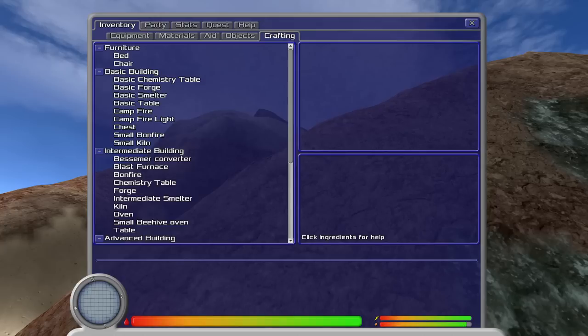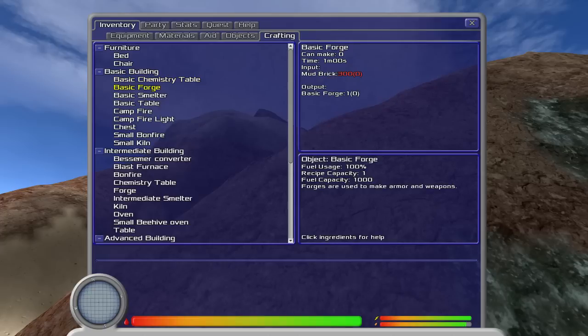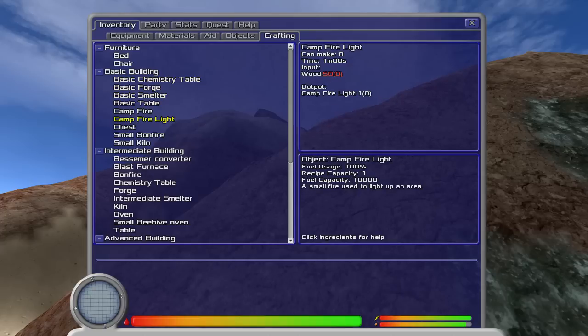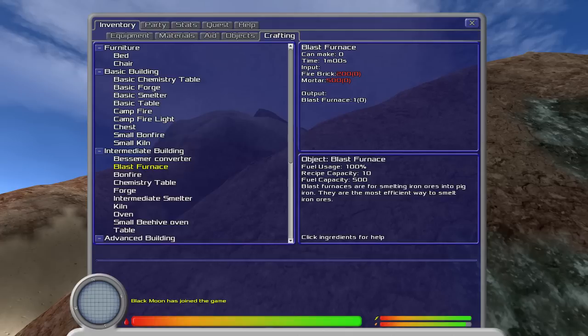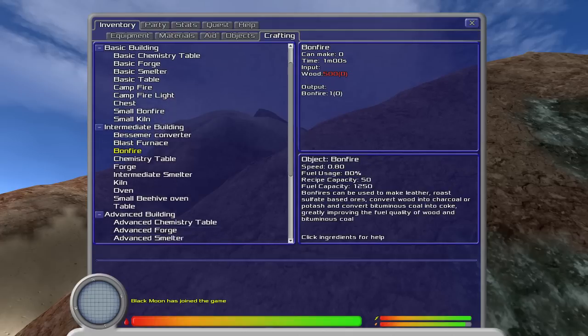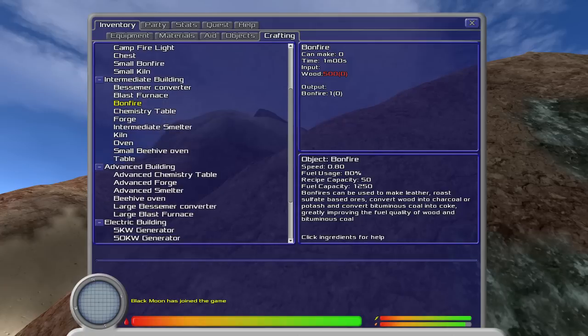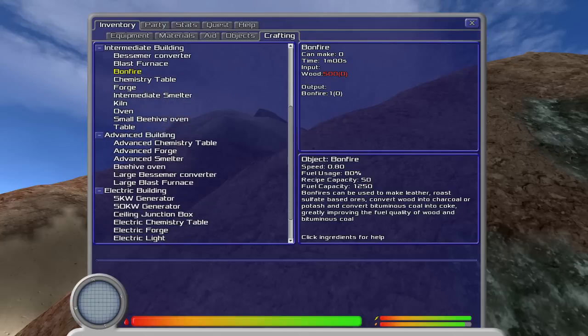Crafting. Oh boy, there's a lot to craft. We got chemistry tables. We got forges. We got smelters, tables, fires, chests. Bessemer converters to convert all our Bessemers. Oh, someone has joined the game. This is exciting. Blast furnaces, bonfires, chemistries. Wow, kilns. Advanced chemistry tables. Advanced forges. Advanced smelters. Beehive ovens. Large Bessemer converters for your even larger Bessemers.